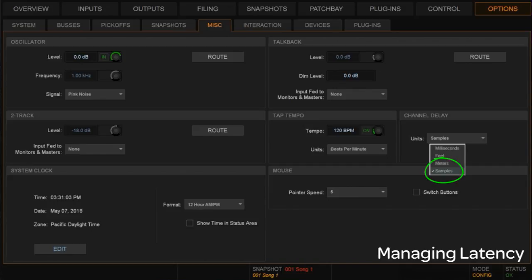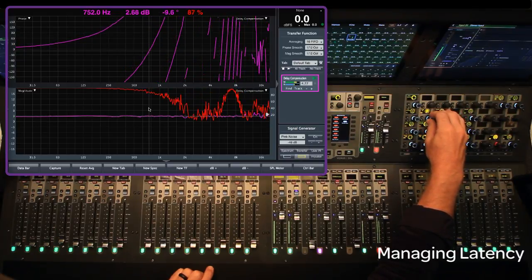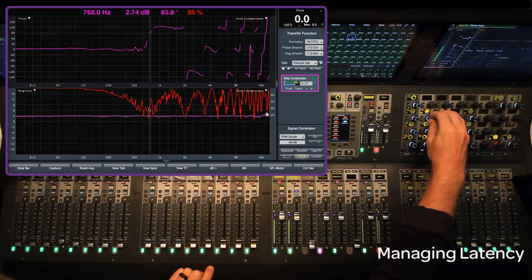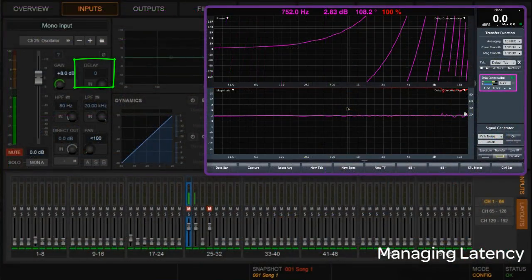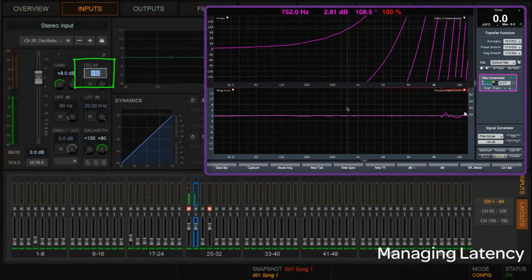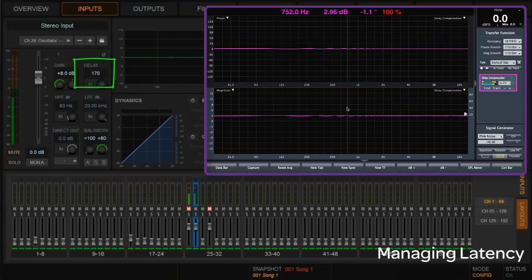Going to miscellaneous, I confirm I'm in samples. Back at the input, I'll start adding delay and watch it come into alignment. After some adjustment — I had to add 170 samples to that stereo input to get back to a flat phase response. Now I know those two inputs, even though they have different path links on their insert, are actually going to exit the console at exactly the same time.